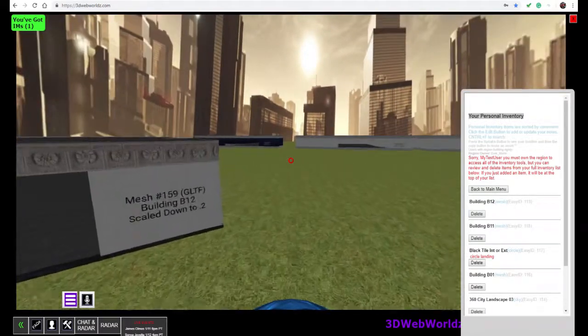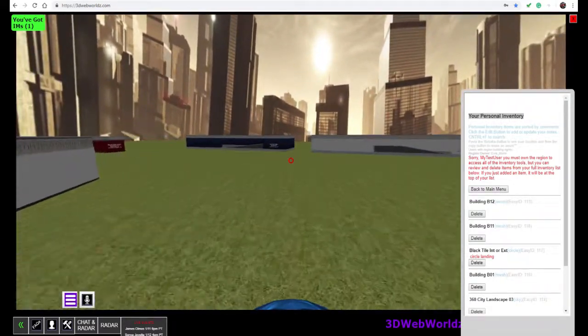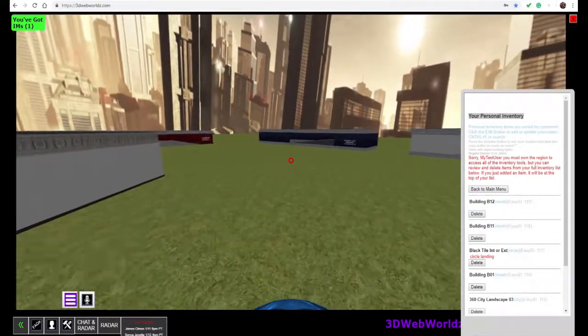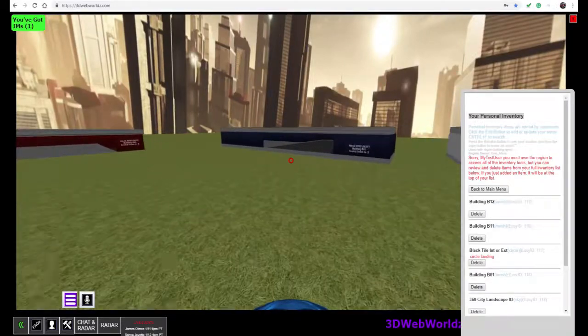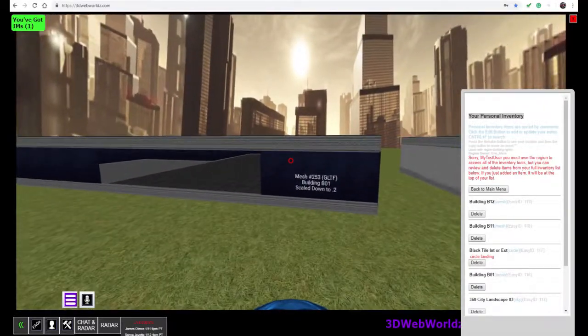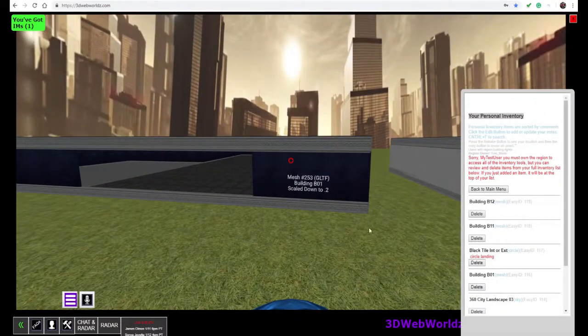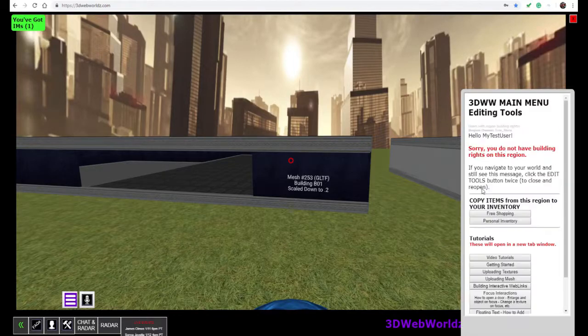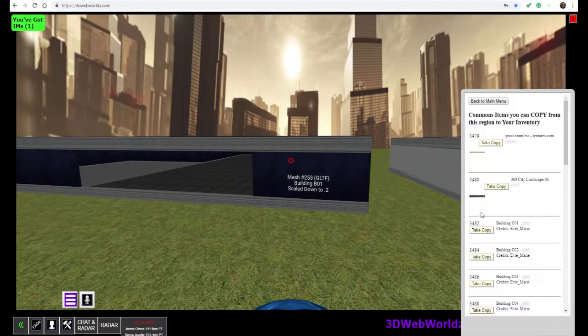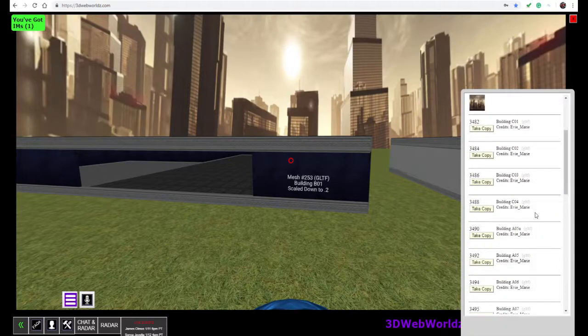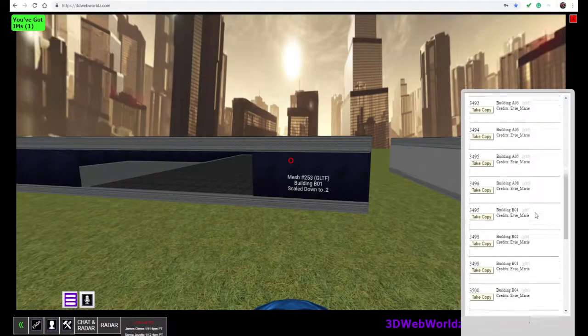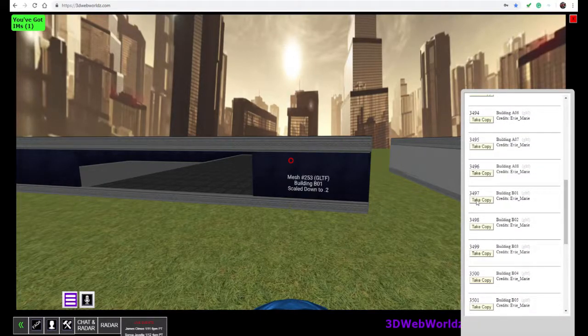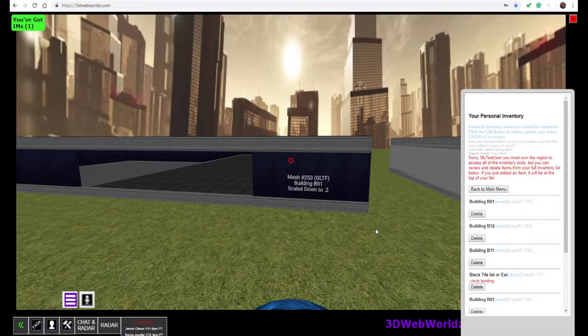So as you can see, you could go around and pick up any building that caught your fancy. So if we wanted building B1, we would go back to our main menu, back to the free shopping, and then we would look down this list for building B1. There it is. Take a copy. And there it is in my inventory.